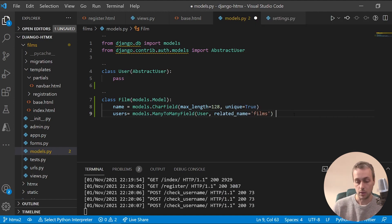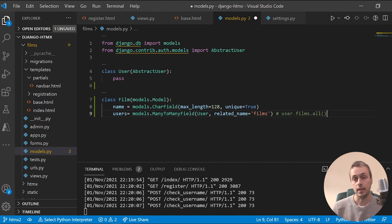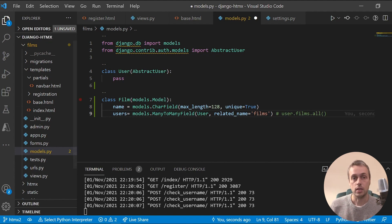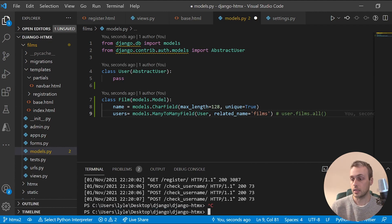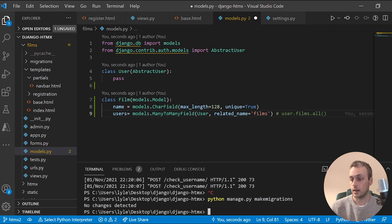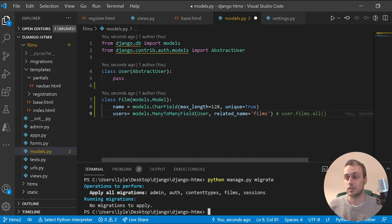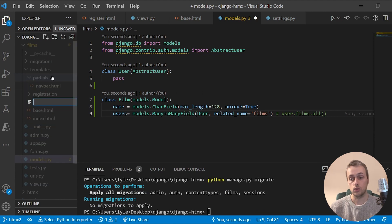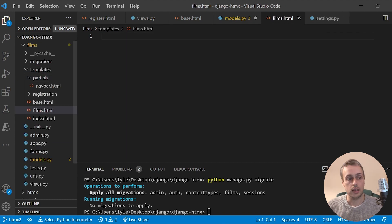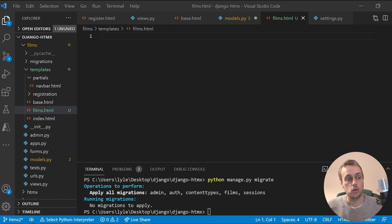With the related name set, when we have a user we can simply call user.films.all() to retrieve all their films. With that in place, go ahead and make migrations and then migrate. I've already done this so there'll be no migrations to apply. The next step is creating a new template called films.html.